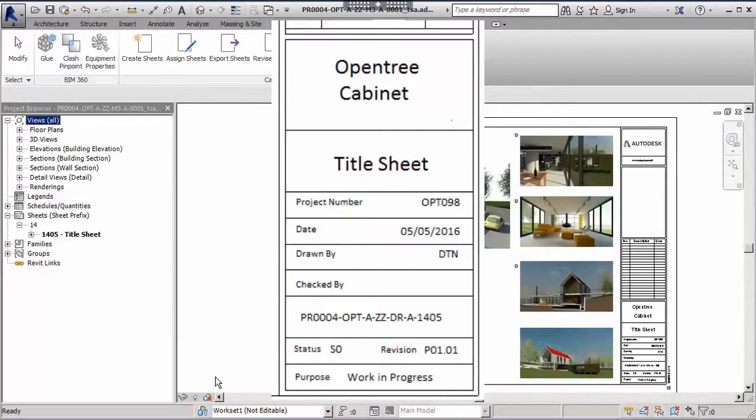its status of S0, the revision of P01.01 and its purpose, work in progress. All of this has been completed automatically, removing the chance for typing errors, incorrect values and adding to data assurance.